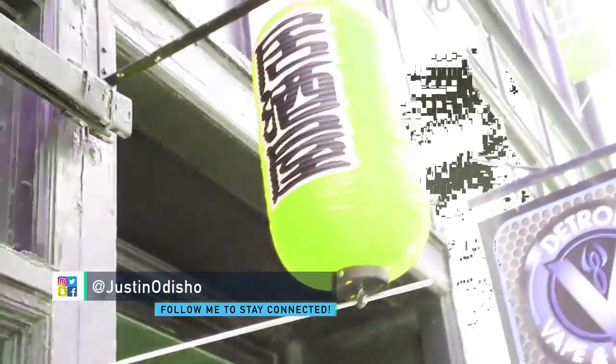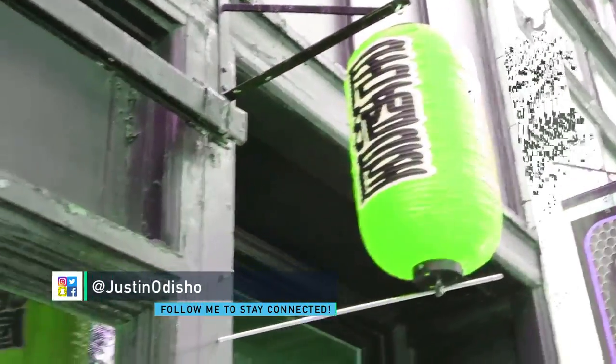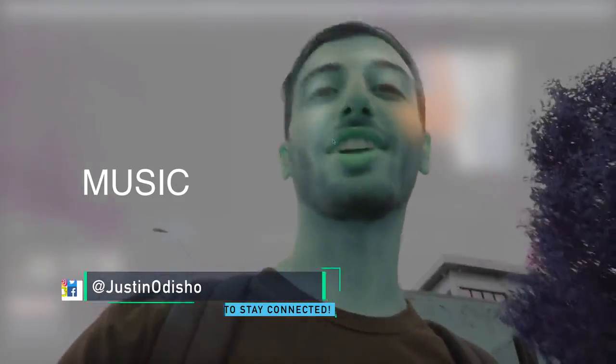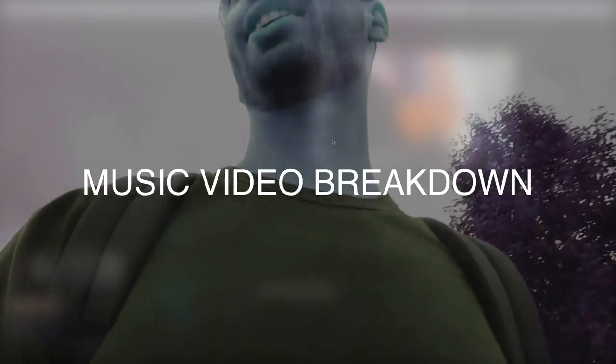Hi everyone, my name is Justin Odisho and welcome back to another episode of Music Video Breakdown.